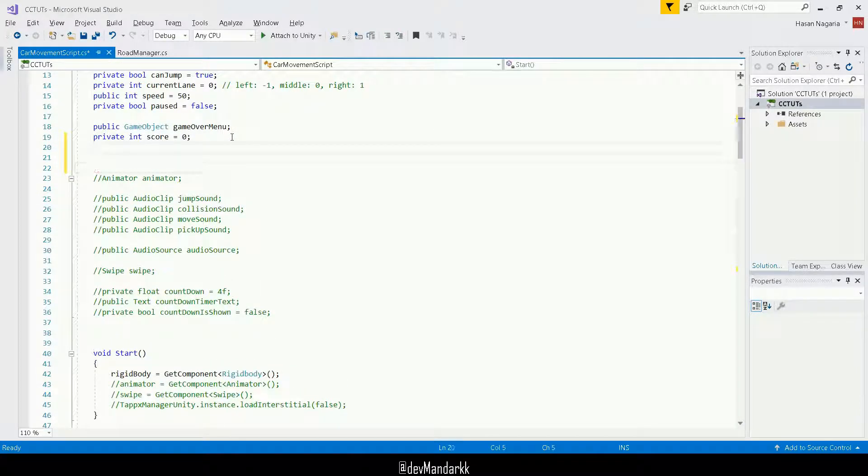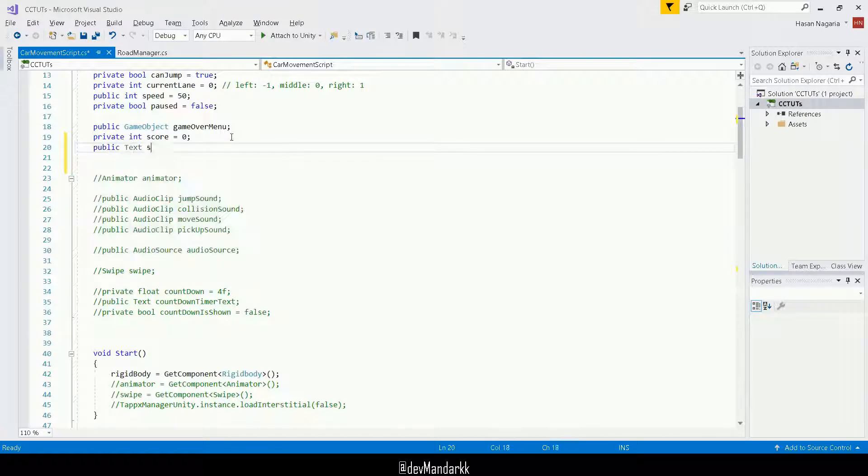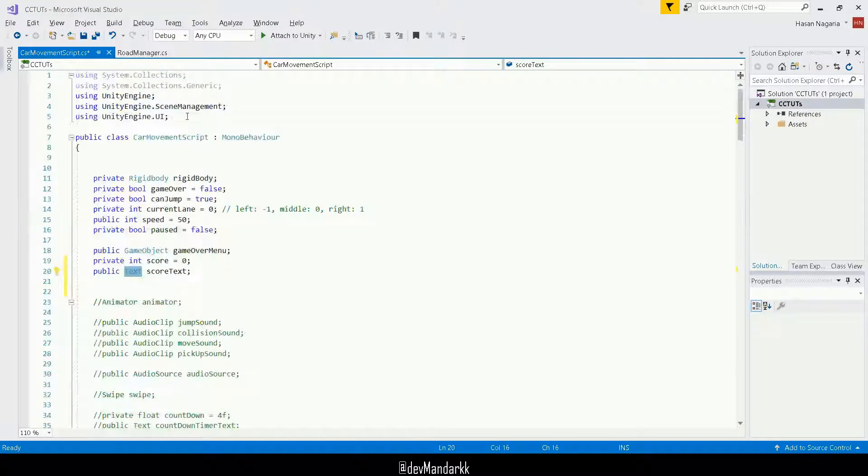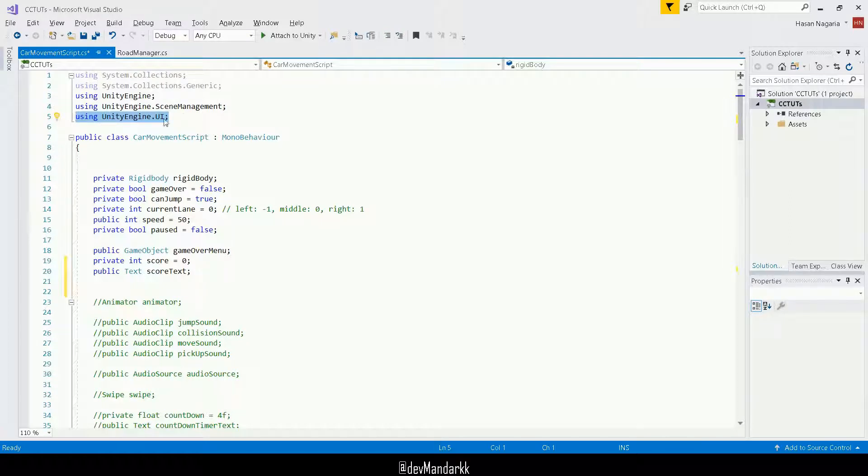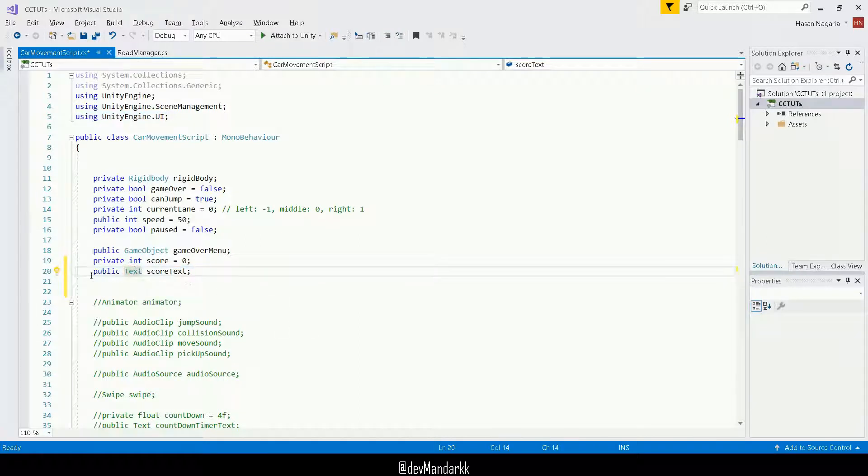Just by the way, if you get an error when you use this text, then you need this namespace here using UnityEngine.ui. And once you import that, then it should allow you to use this text object type. Okay.